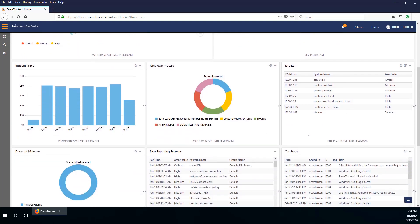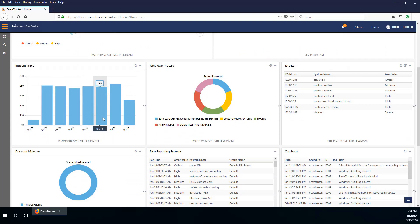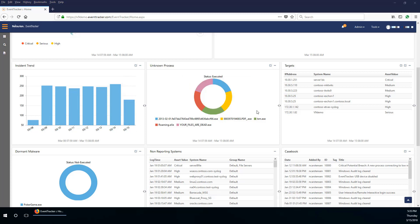The trend of incidents is shown graphically in the incidents dashlet. The unknown threats and processes running are displayed in the form of a graph in the unknown process dashlet.